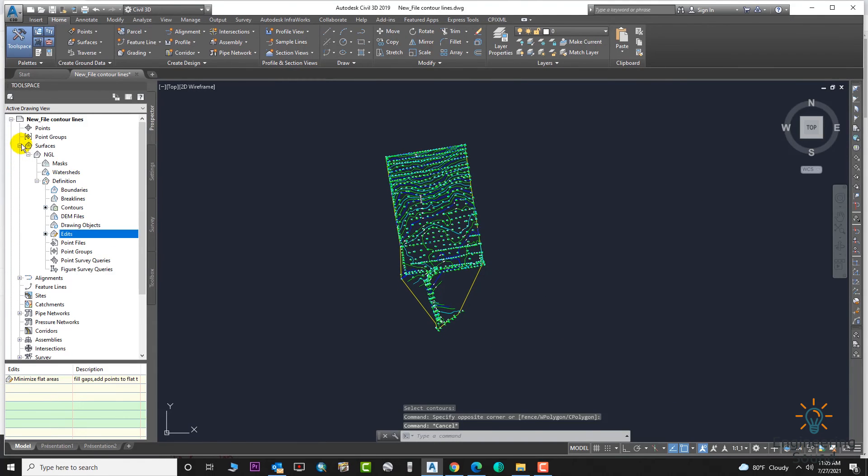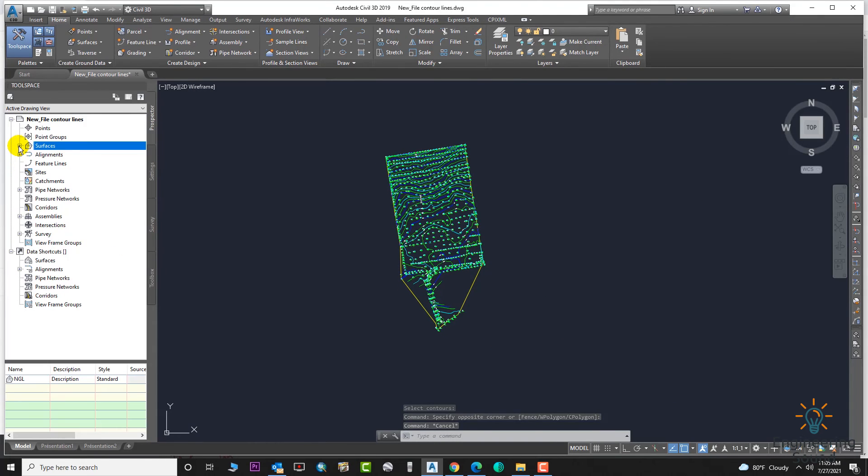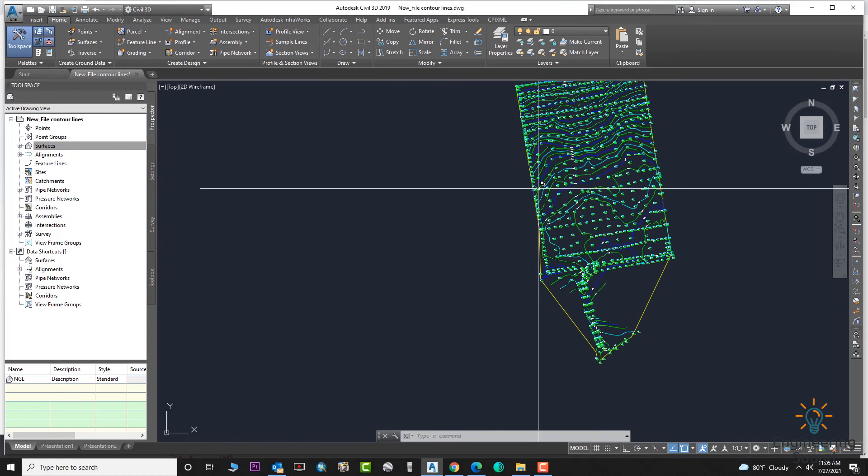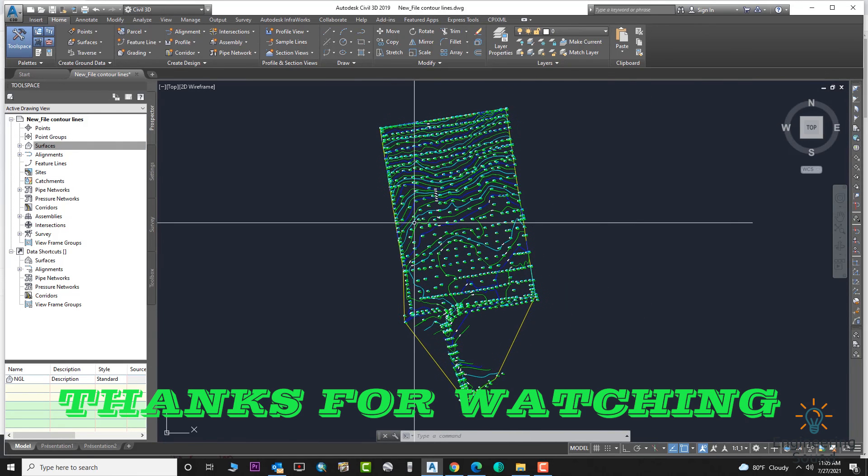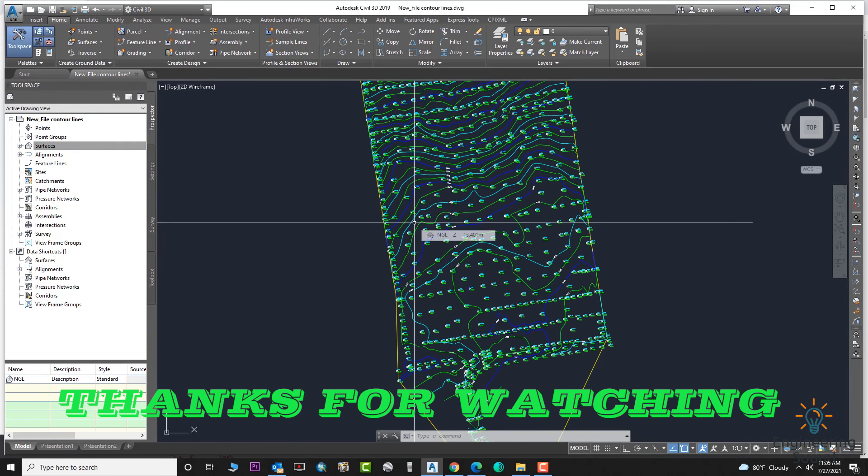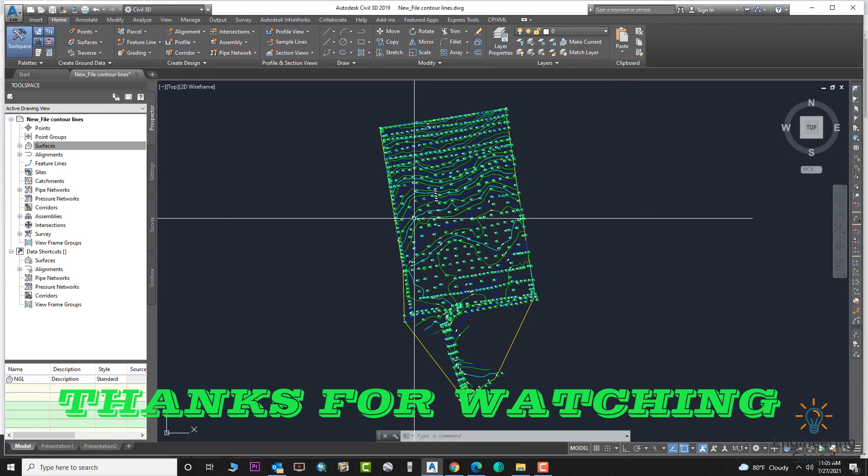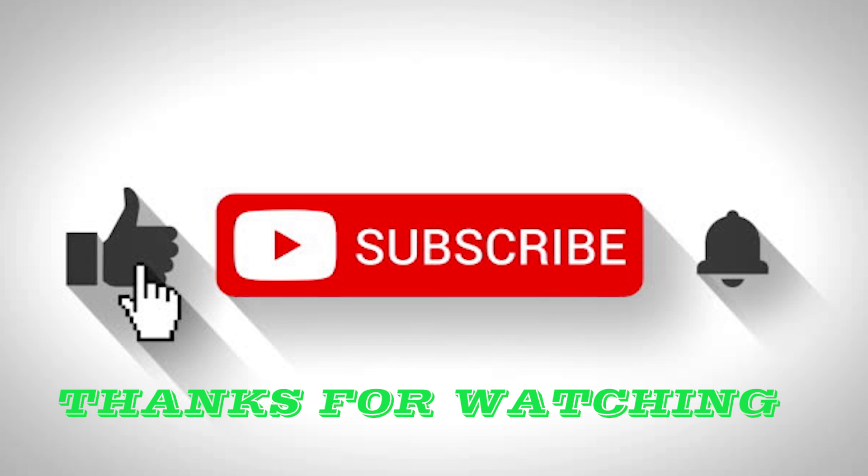I created this video because in the next video I will show how we can draw a quick cross section. If you have a surface, you can draw a quick cross section on the surface. We will see that in the next tutorial. Goodbye.